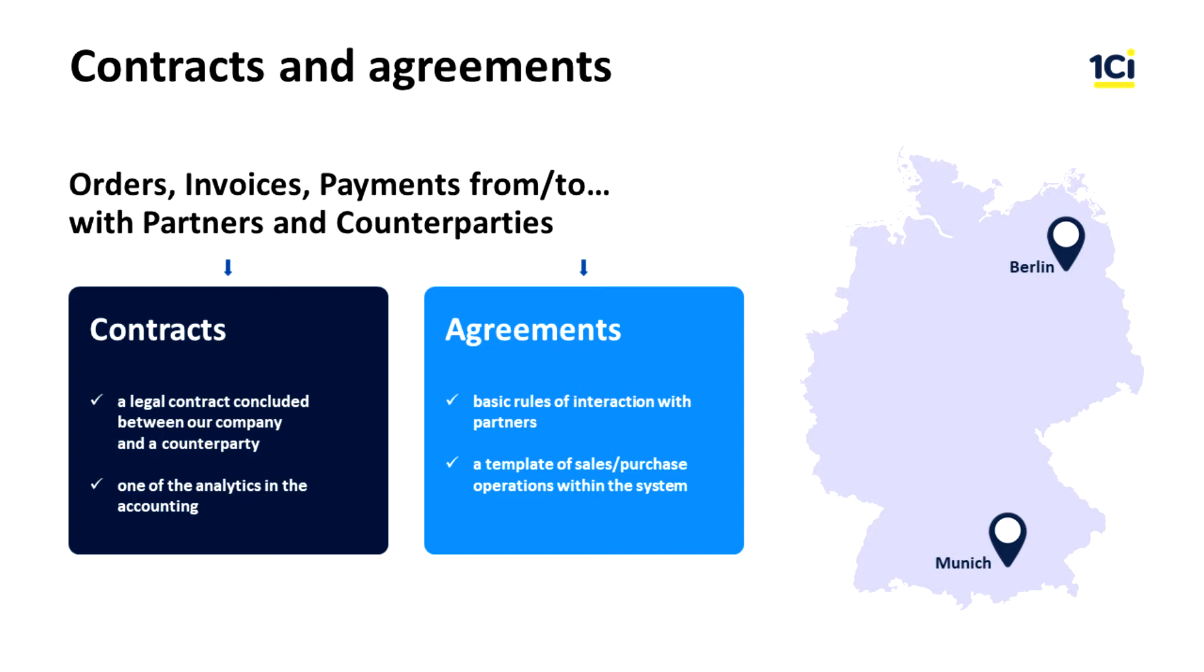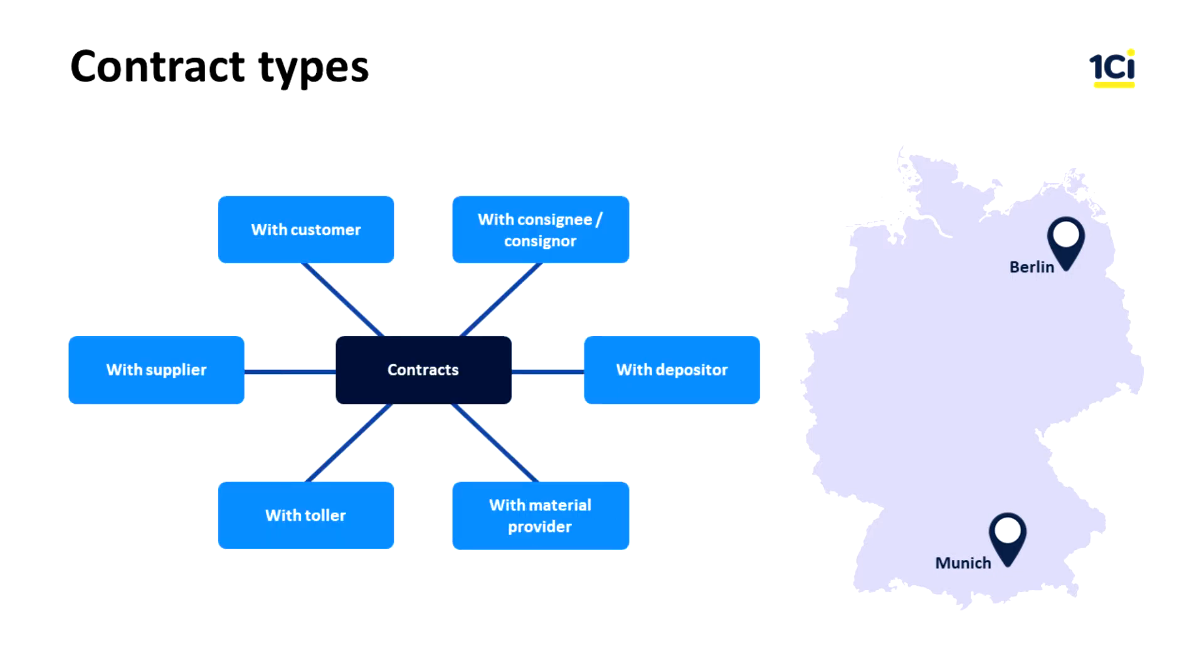In general, a contract in 1C ERP represents a contract between one of our companies and an external counterparty. There are several types of contracts in 1C ERP, and for each transaction we use a certain type of contract.